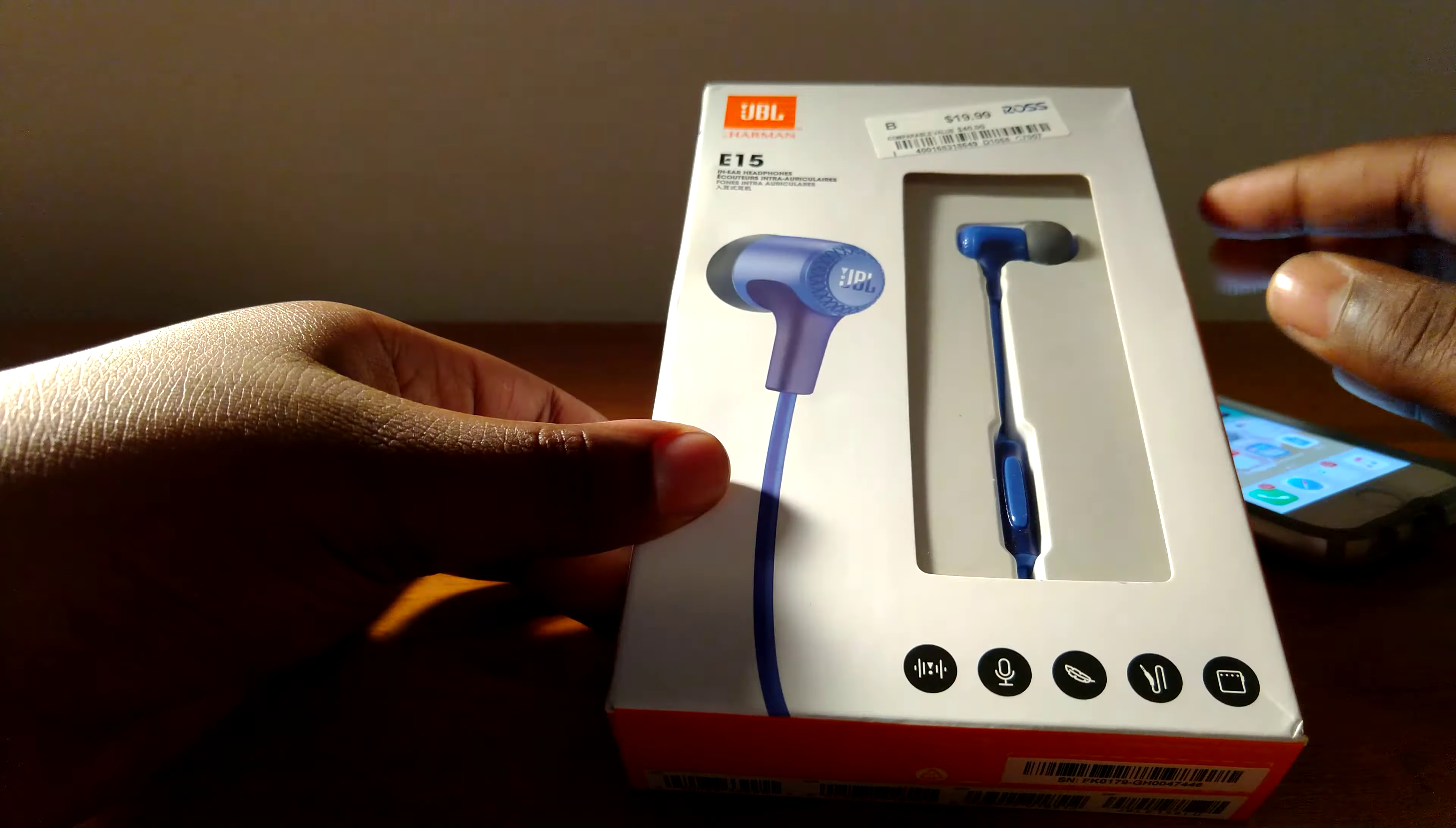So on the back we have JBL signature sound, has that one button remote right here, tangle-free fabric cable, and lightweight and comfortable.